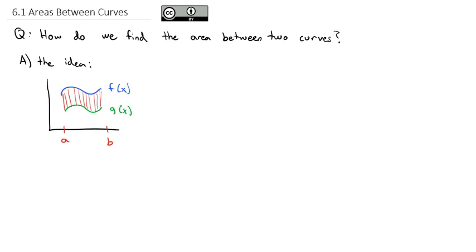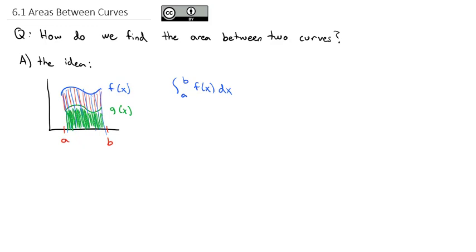If I were to just integrate from a to b of f of x dx, that would give me the entire area down to the x-axis. But we don't want that. What we don't want is the g of x part, the underneath part. We want to get rid of that part. So what we'll do is subtract the integral from a to b of g of x dx. When we do that, it gives us the area in between f of x and g of x.